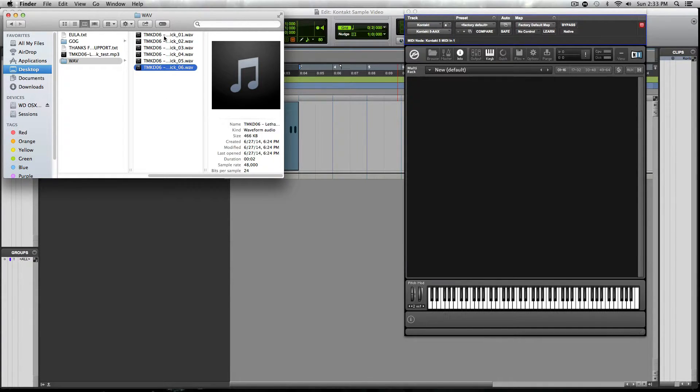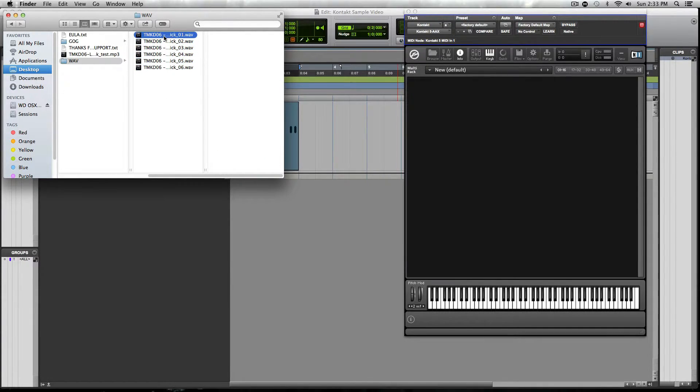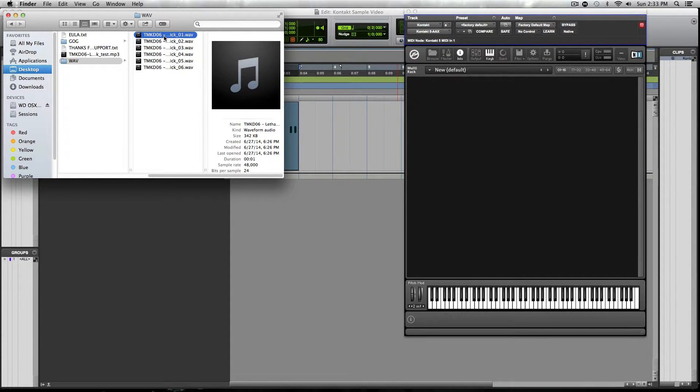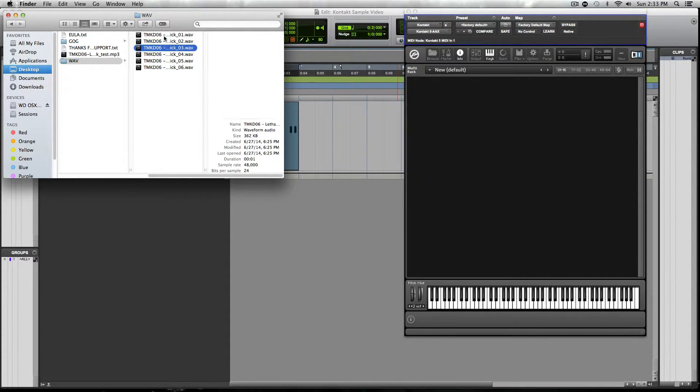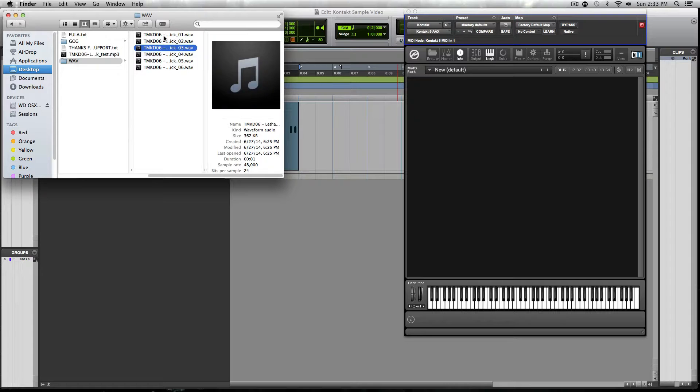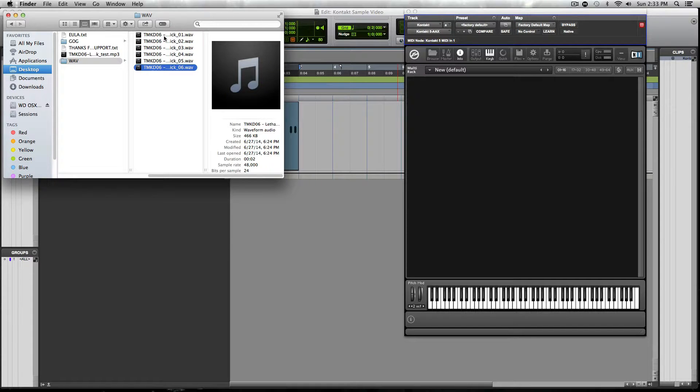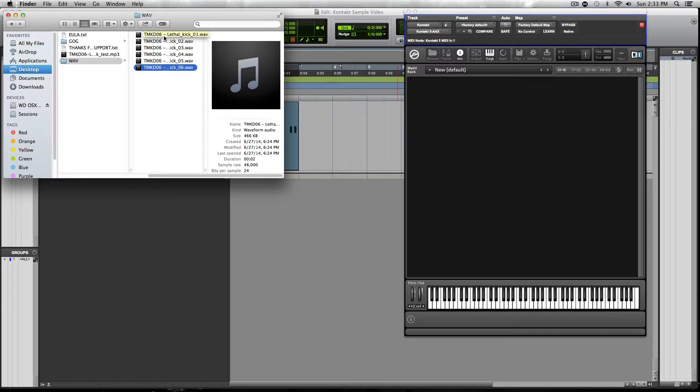So as you can see, as I was going up and down through these different samples, it was playing through them and you could probably hear the slight different variations that are going on. And that's the kind of stuff that we want when we're working with this kind of stuff. We want to be able to have those slight different variations that way those kick drums sound real.